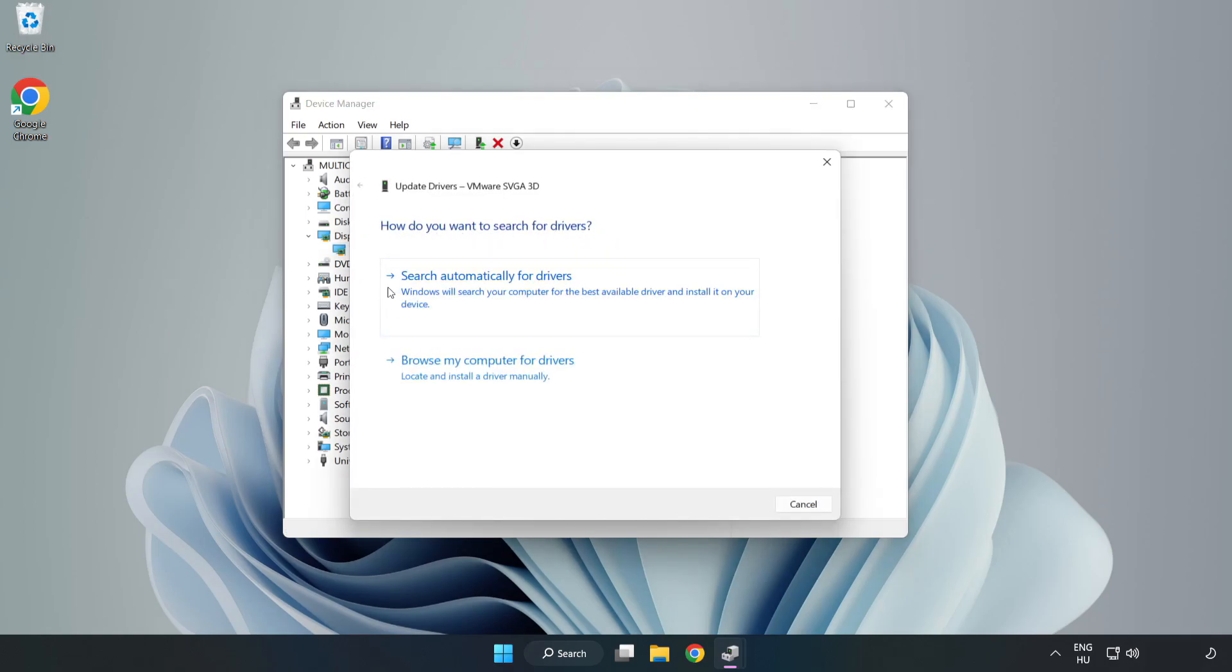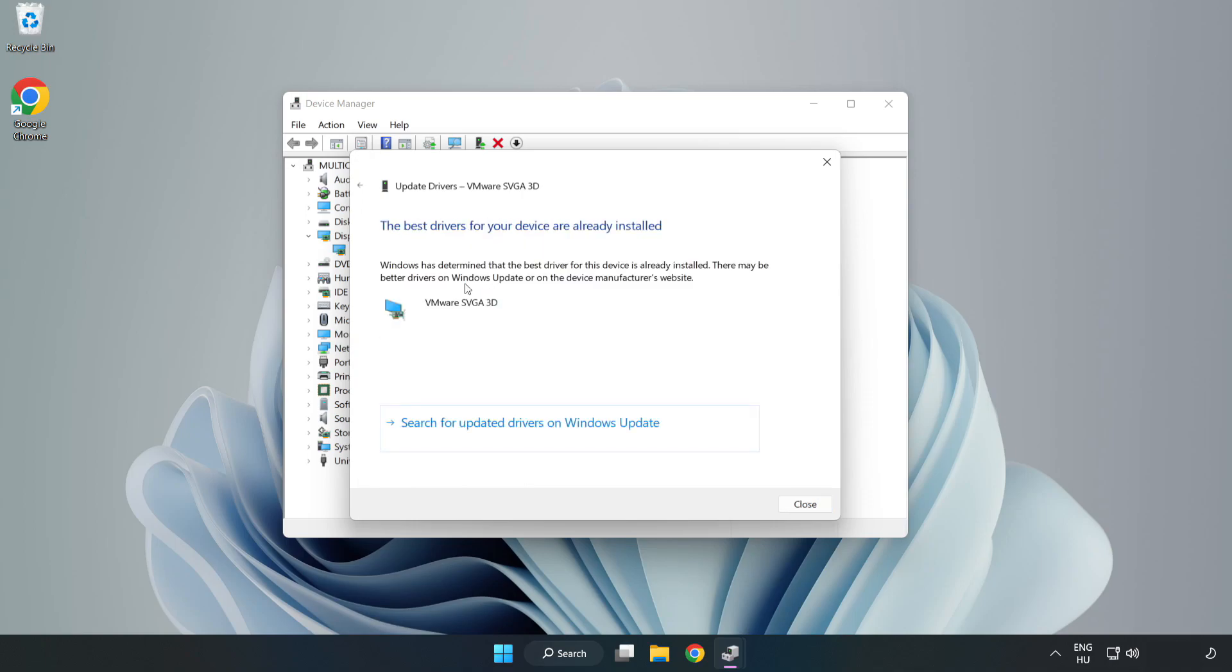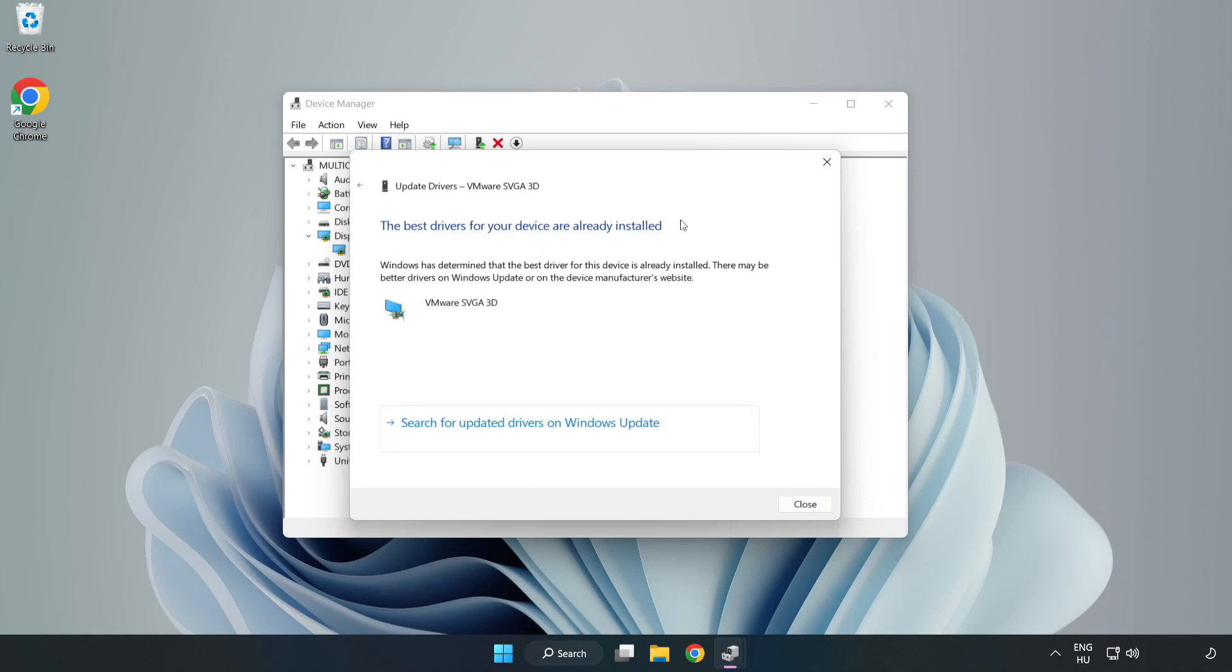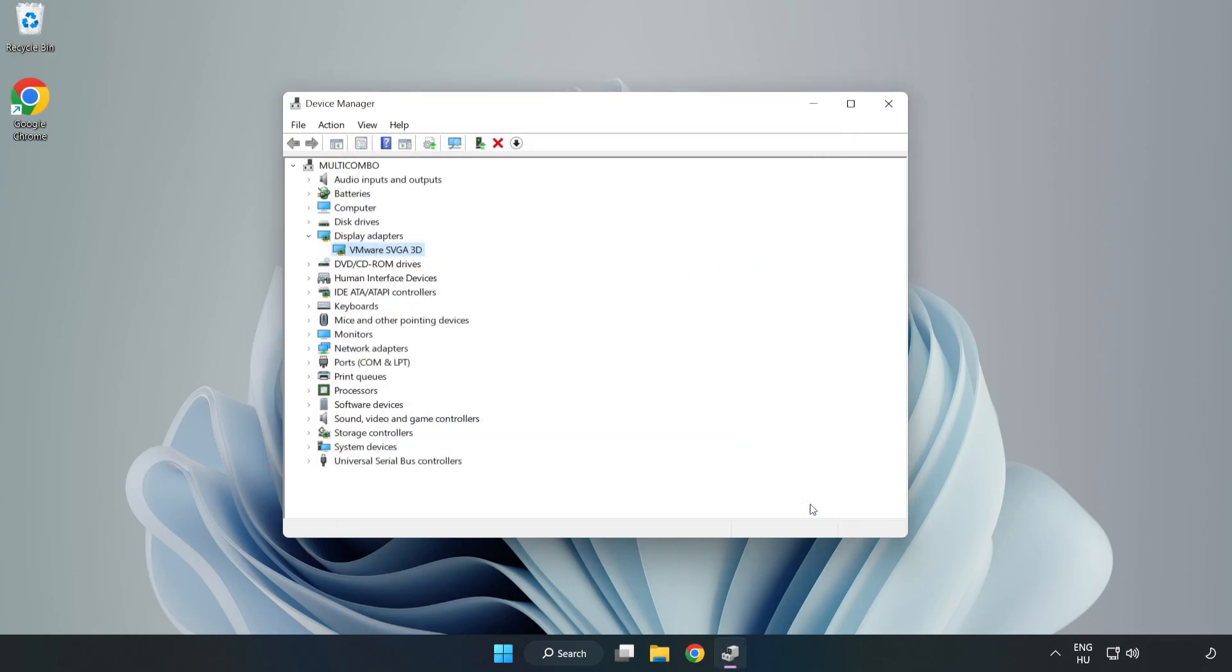Search automatically for drivers, wait for installation to complete, and click close. Close the window.